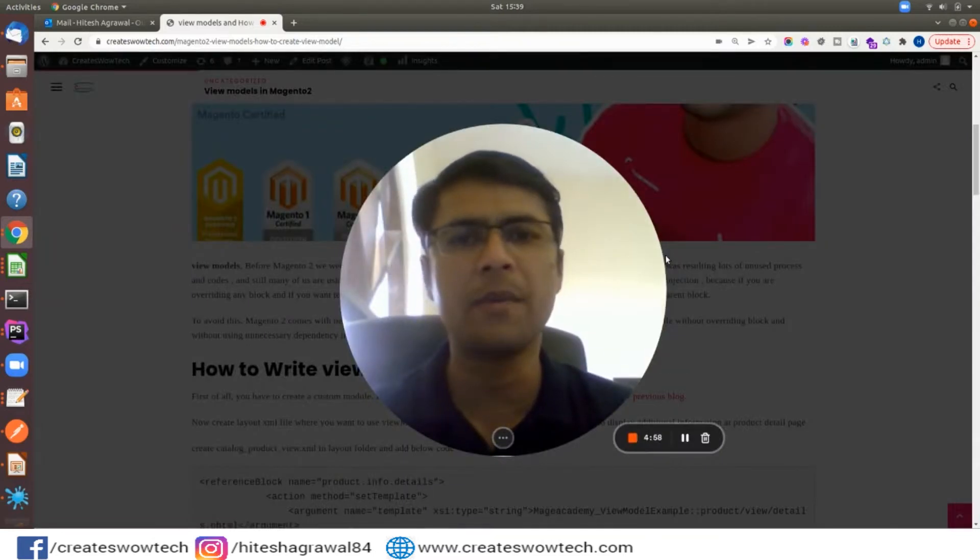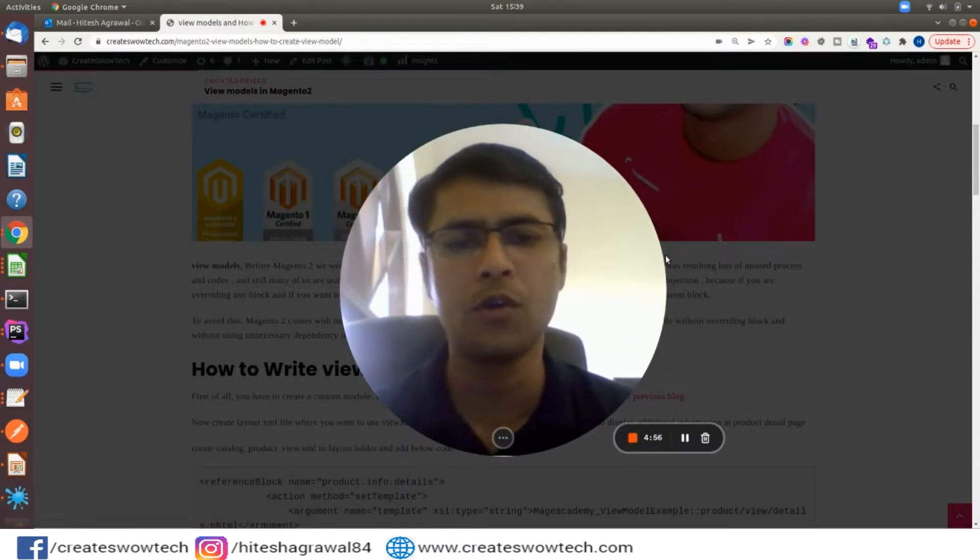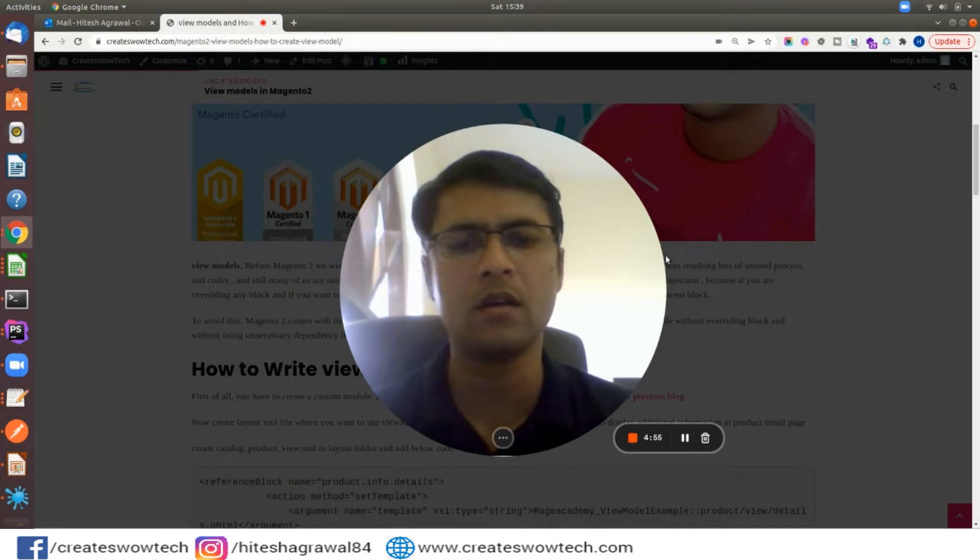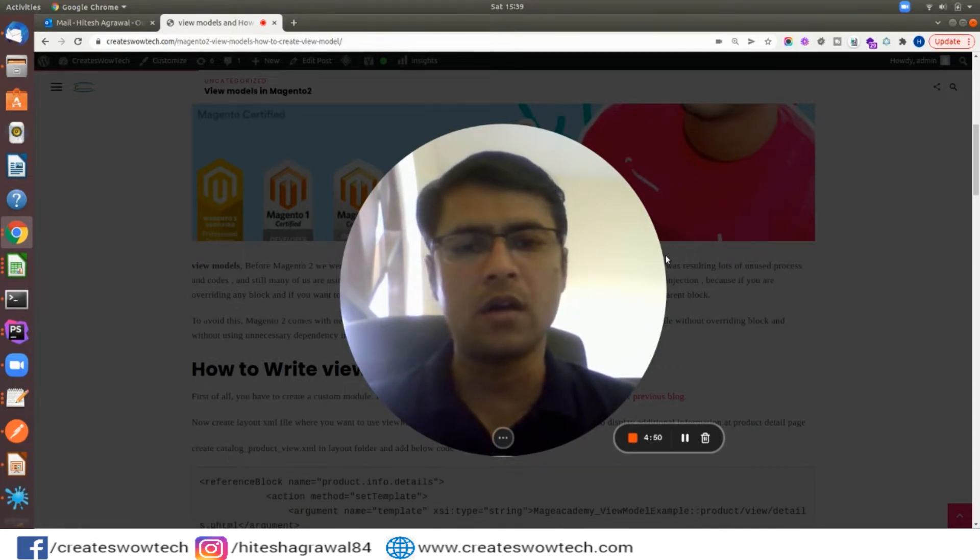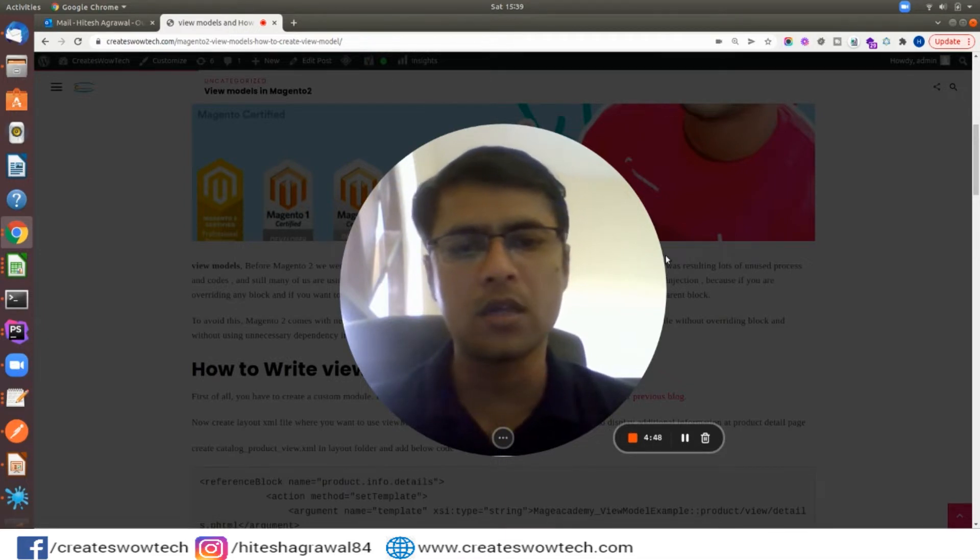Hello friends, my name is Hitesh Agarwal. Welcome to my YouTube channel Creates Wow Tech. In today's video we will cover a new topic: ViewModels in Magento 2.